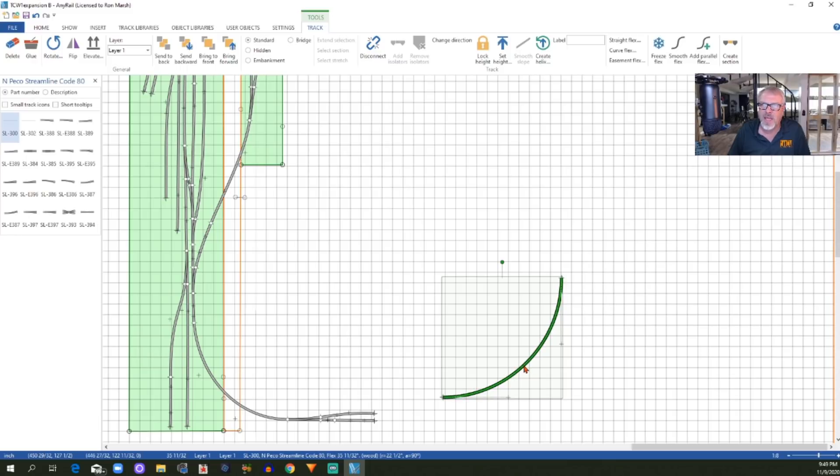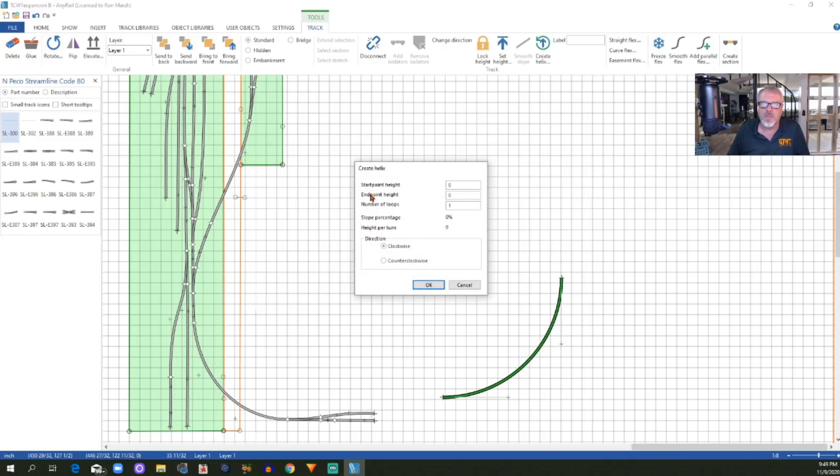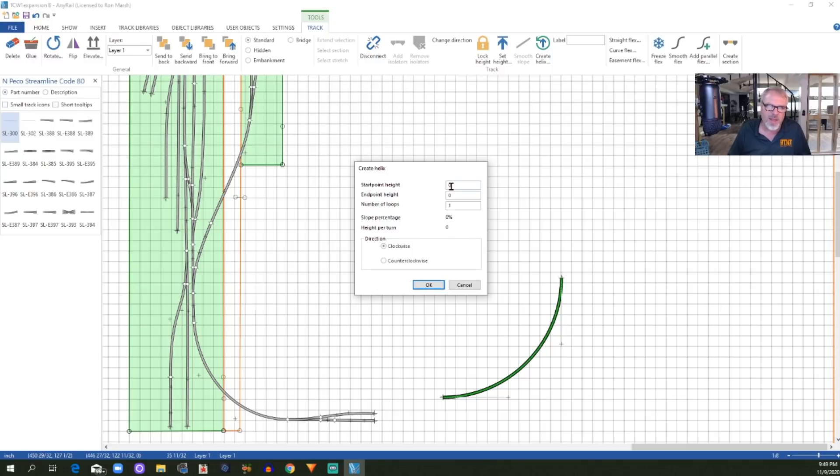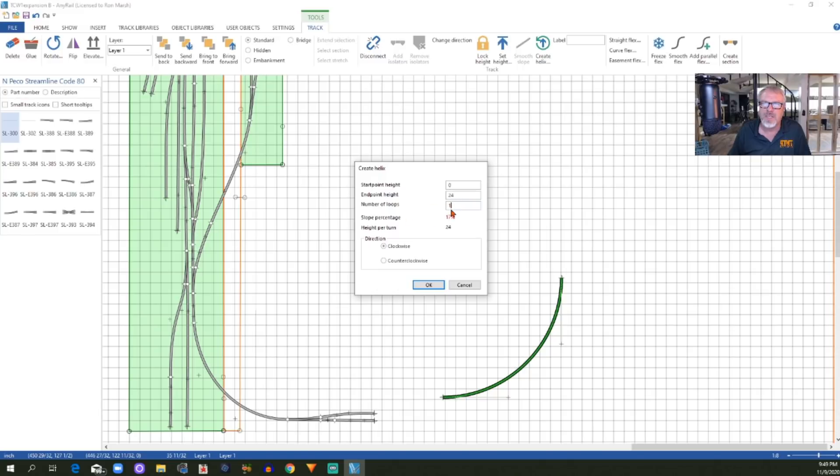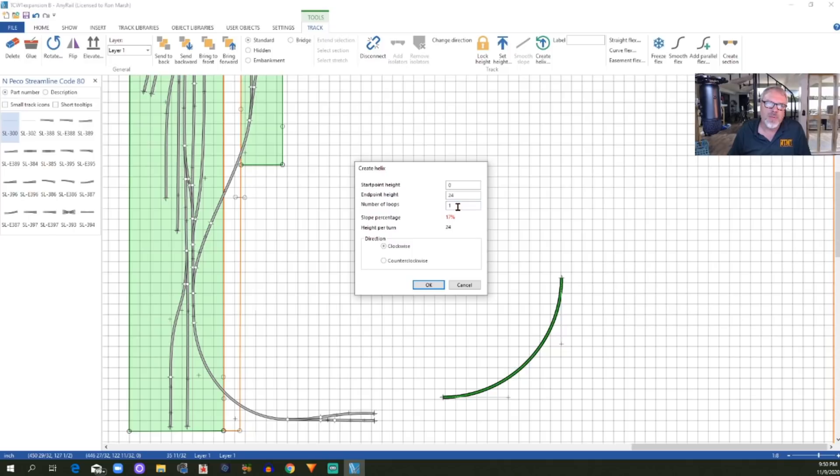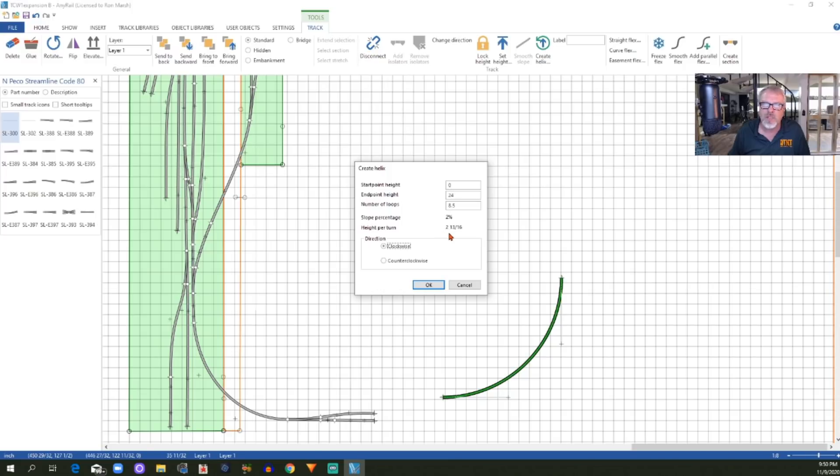At this point, I'm going to right click on the piece of track, and right about in the middle, it's got this item to create a helix, so I'm going to click that. Now, my starting point height, which is going to be this piece of track, is going to be zero, because that's where I've got this set, and I want to go up 24 inches, so my end point height is going to be 24, because my AnyRail is set to work in inches. The number of loops, you see right here where it says the number of loops, and then it fills in your slope percentage. If you were going up 24 inches in one loop, you'd have a 17% grade. That's obviously not what we want. I've done some calculations, and I know that what I need is eight and a half turns, so 8.5, and when I hit tab, you see now, all of a sudden, my slope is going to be a 2% grade, and my rise per turn is going to be 2 and 13/16 inches, which is exactly what I want.